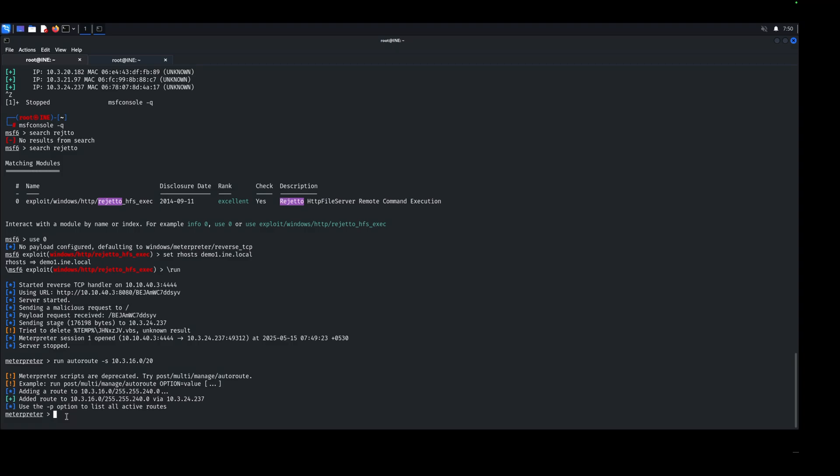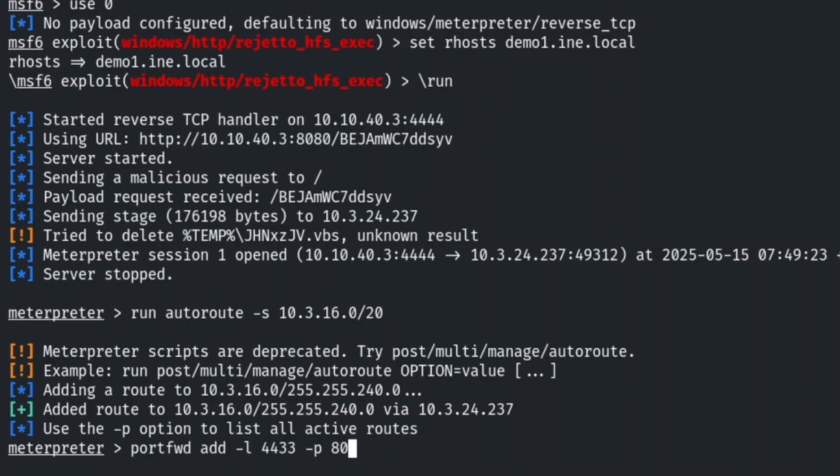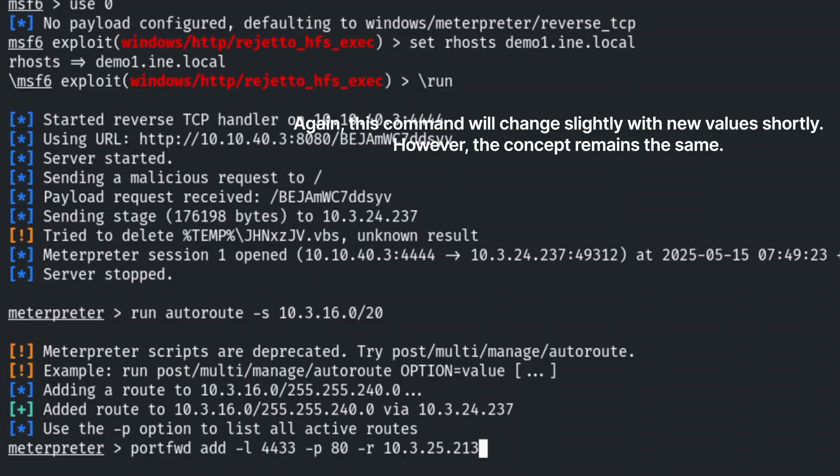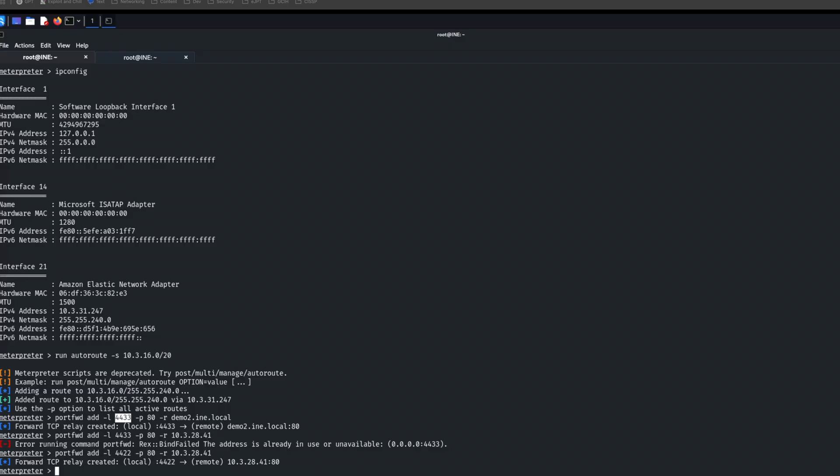Okay. So we've added our route and we found the second IP or the target that we're going to use the pivot machine to get to. Now what we need to do is we need to port forward. And the reason we need to port forward is because we need to send traffic from our Kali machine to the second machine through the pivot because tools like browsers or Nmap can't use meterpreter, can't use the meterpreter route directly that we have set up here through autoroute. So we need to add a port forward. And that looks something like this. So we're going to type portfwd add dash L over port 4422, let's say, or 4433 rather. And then we'll specify the remote port, which I believe is 80 in this case. And then we will do the target IP, which is dash R. And that was that 10.3.25.213. And we hit enter. And it says that that relay has been created like so.